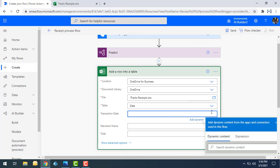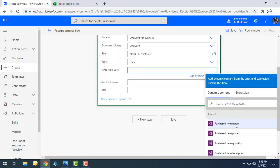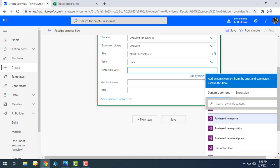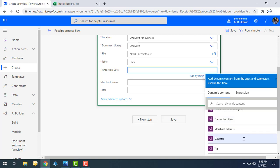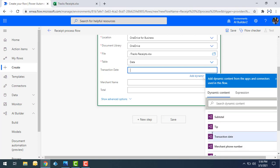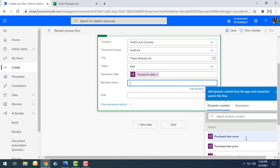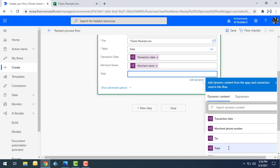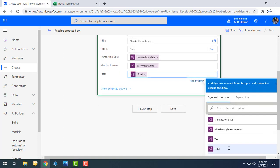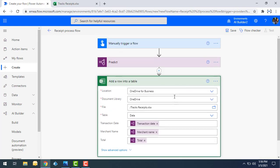From the Predict step output, I can see fields like purchase item name, purchase item price, item quantity, total price, and transaction time. I'll map Transaction Date to transaction date, Merchant Name to merchant name, and Total to total amount. All output items from the Receipt Scanning Model are available here. My flow is now ready.